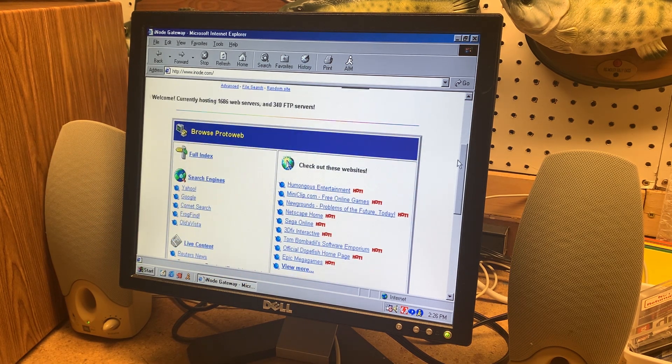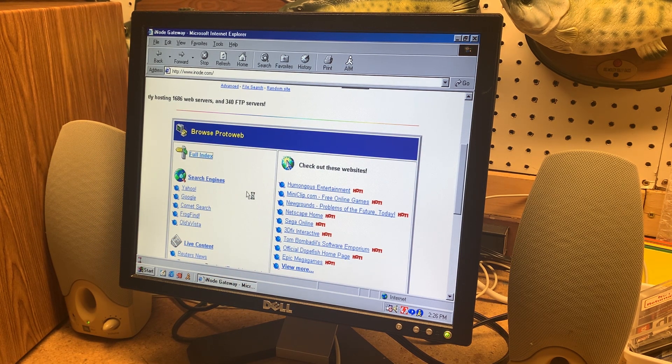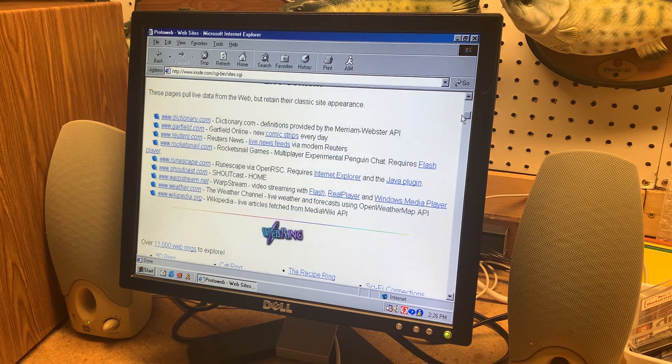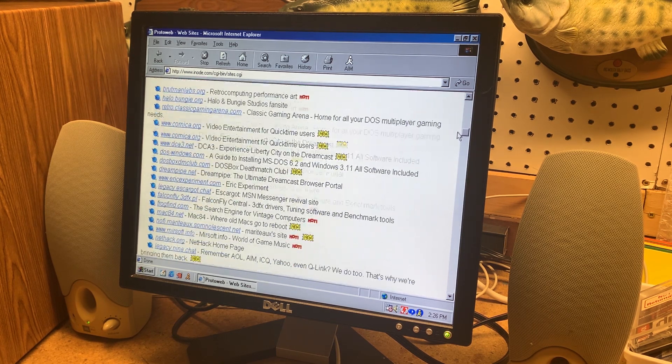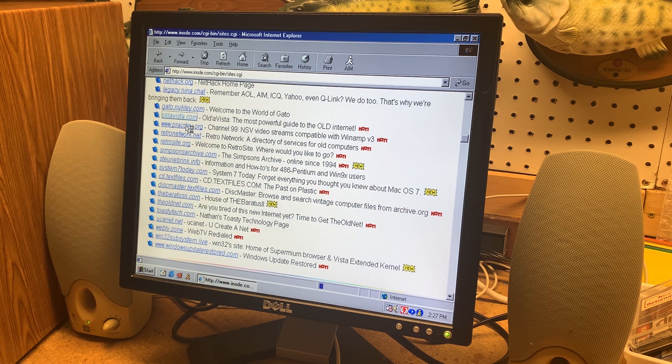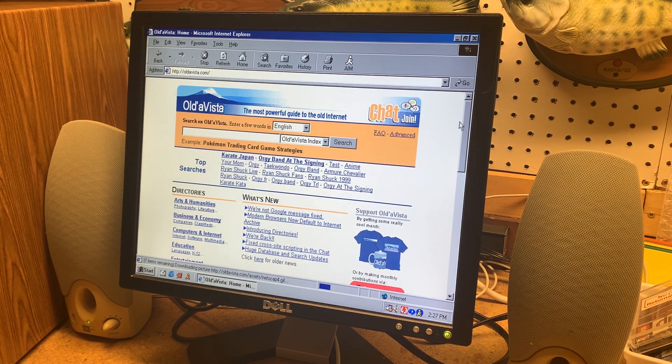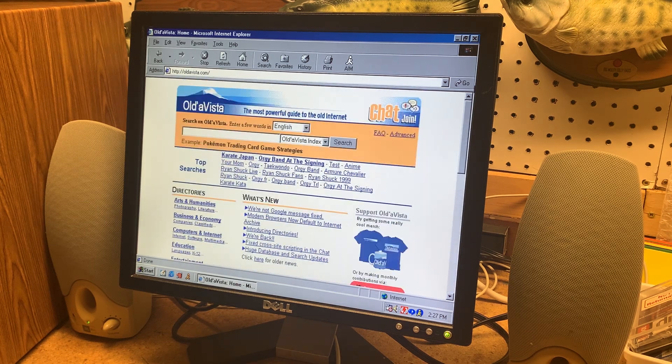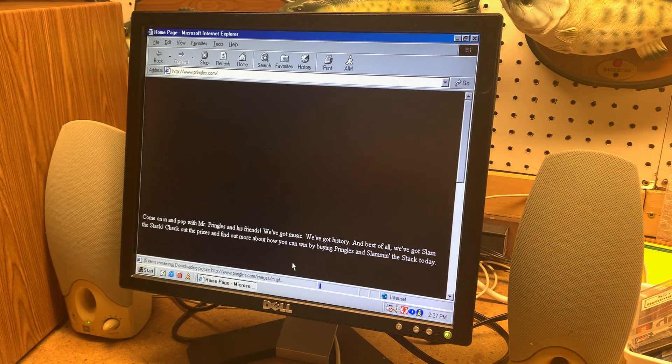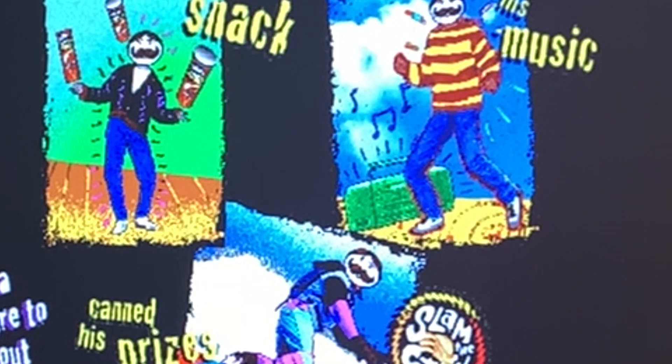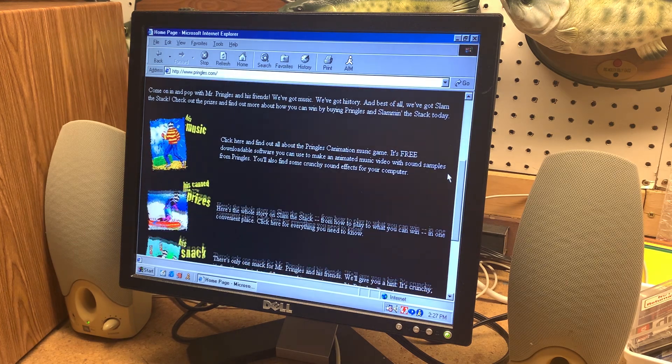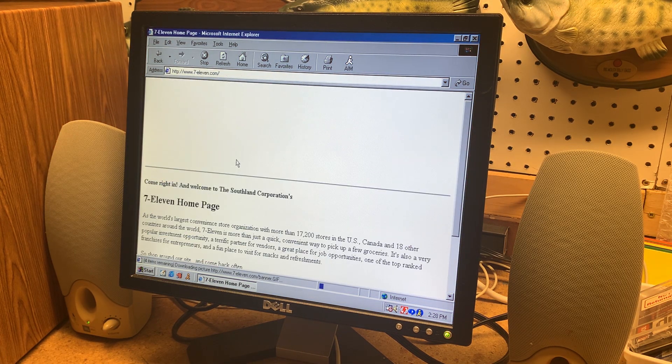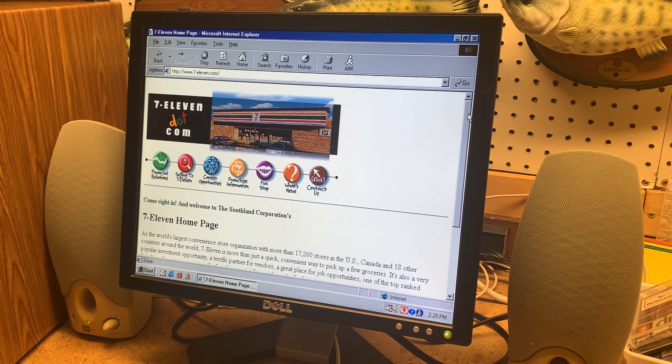And it's kind of categorized at the beginning. Oh yeah, Olda Vista. Forgot about that. It's a pretty neat website. Pringles.com. Now that is something else. Uh huh. Here's the website for 7-eleven.